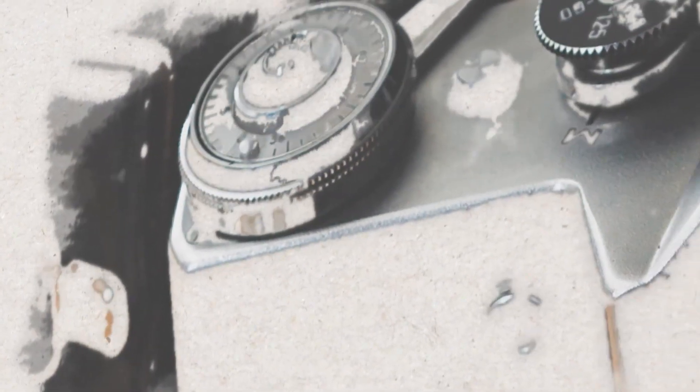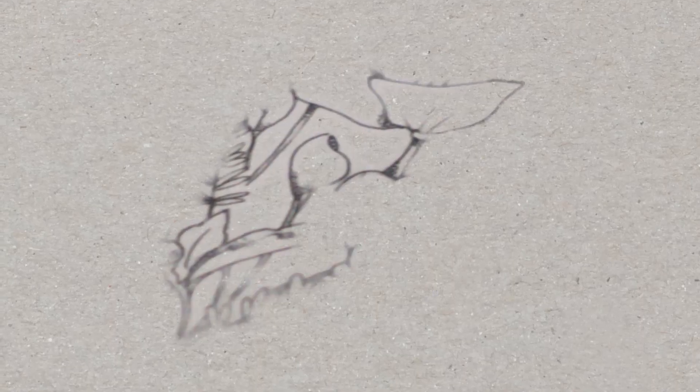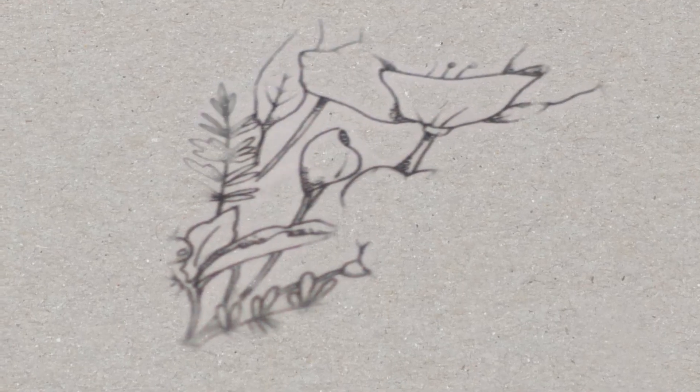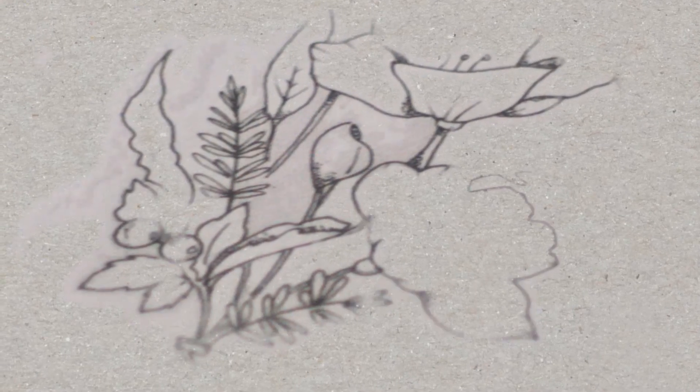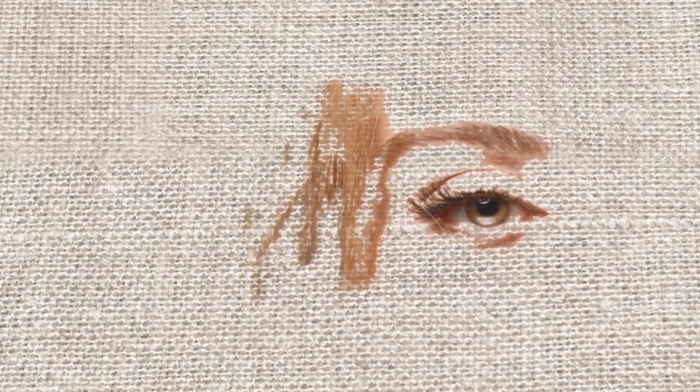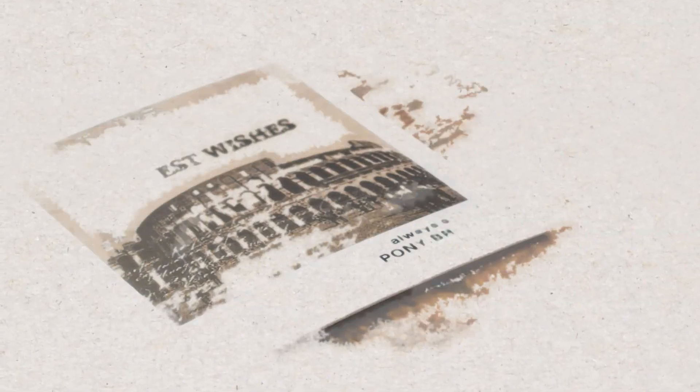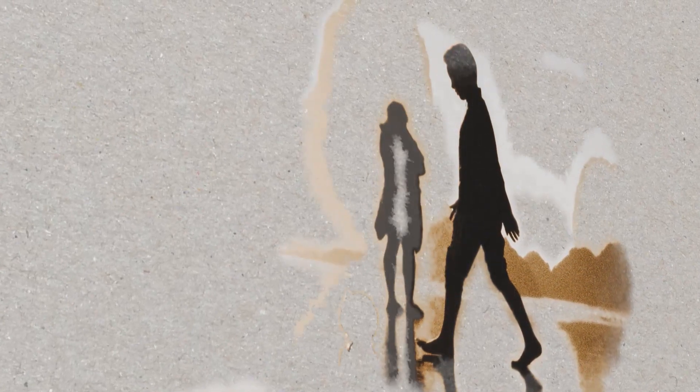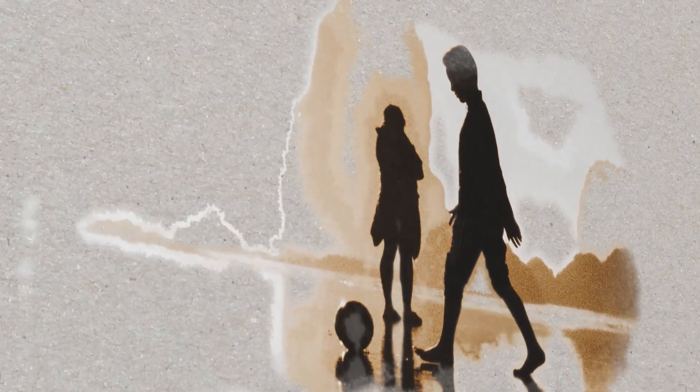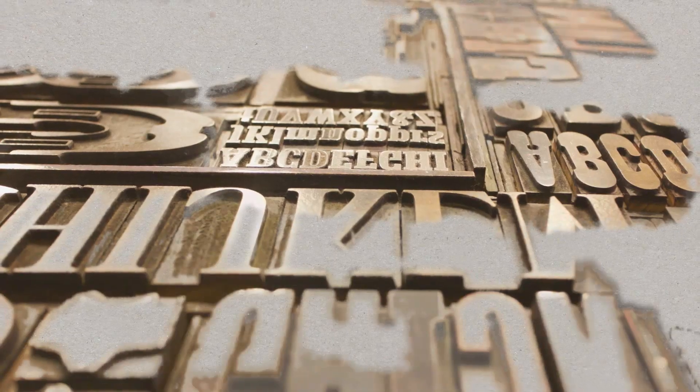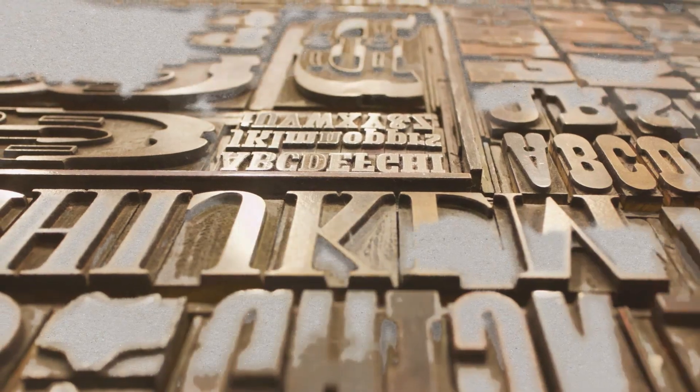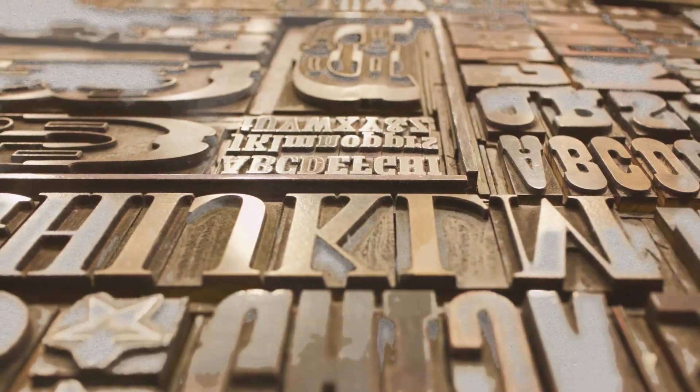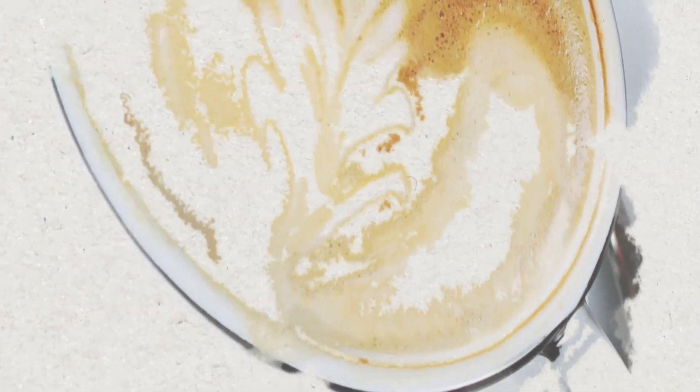As you might have already found out, the tracing options within After Effects are limited and getting the right trace and creating a fill to get a really nice drawing effect reveal like you see right here can take you hours and there are simply not all the options you might need in After Effects.